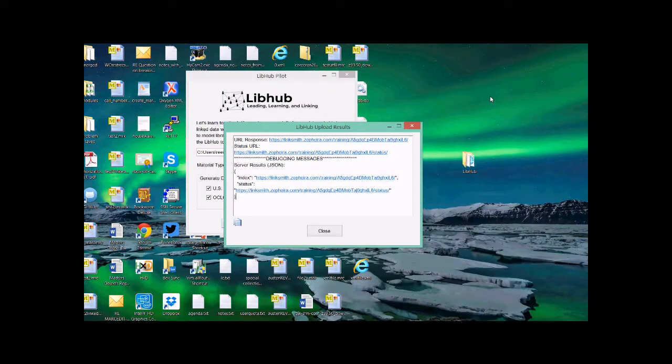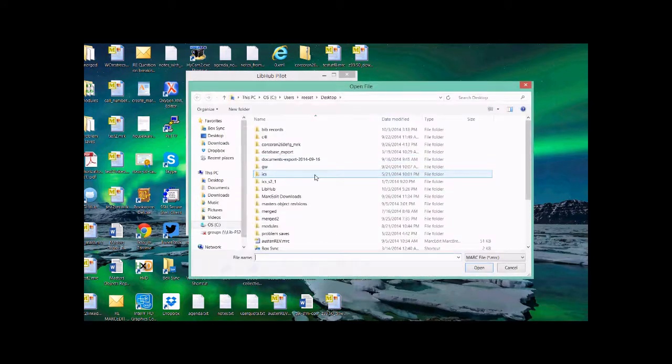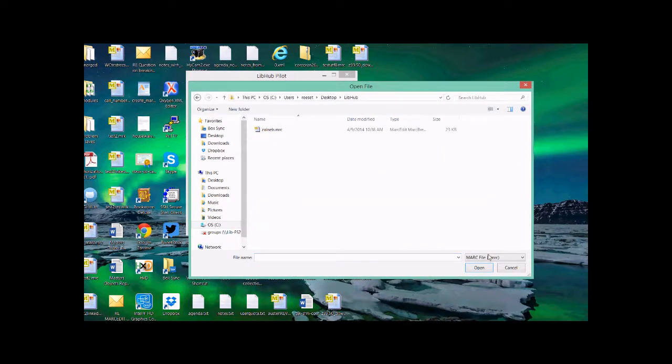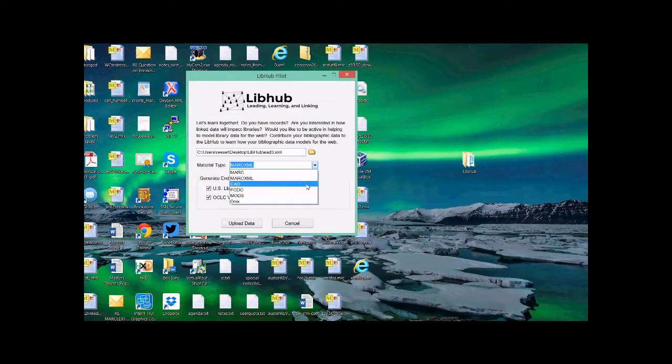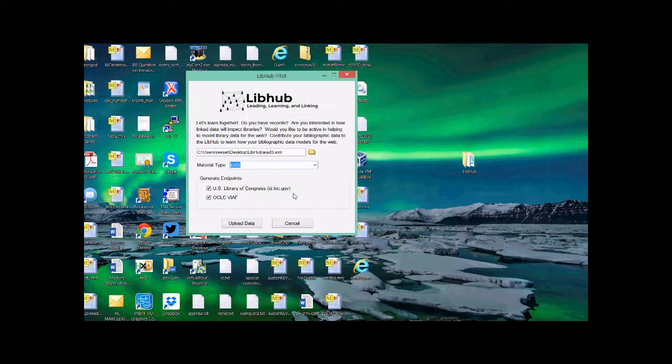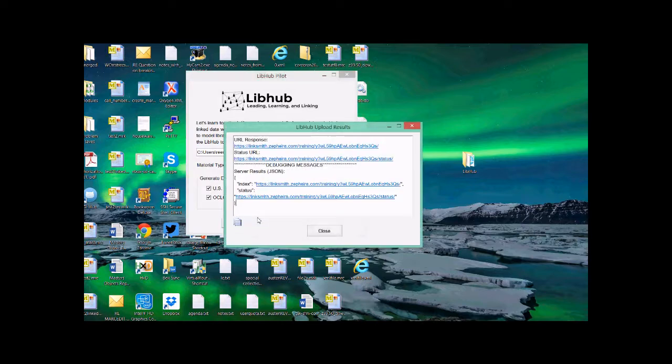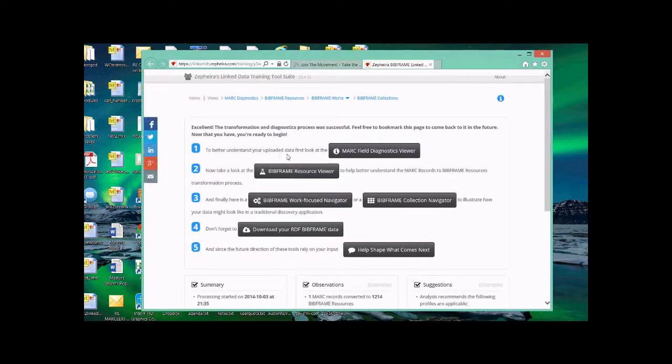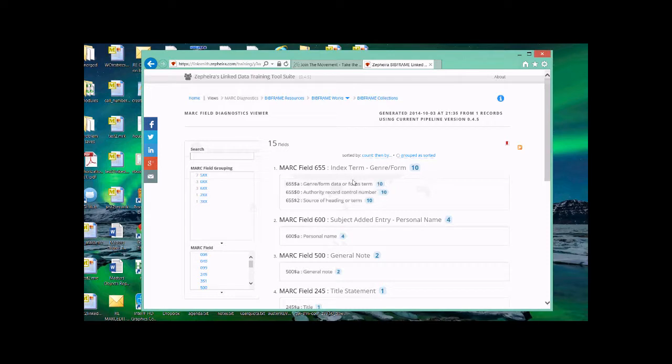The tool also facilitates upload of non-MARC data. So I can go ahead and select a non-MARC record. In this case, like I said, my EAD record. And I'll go ahead and tell it that that EAD record is an EAD record. And I'll go ahead and upload that information. So MARCedit does the same thing. It's going ahead and generating endpoints for the records that are there and translating it into the file format that Zephyra is going to support and pushes it up. So this is a single record that's been generated for one record. Fifteen fields are generated from it.